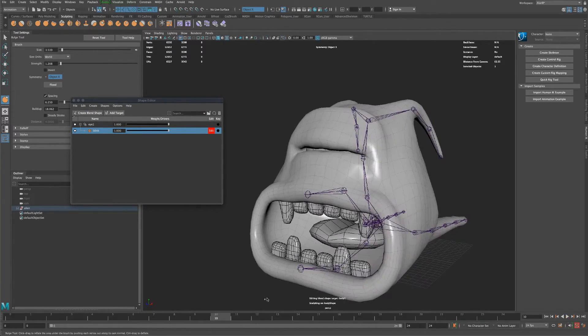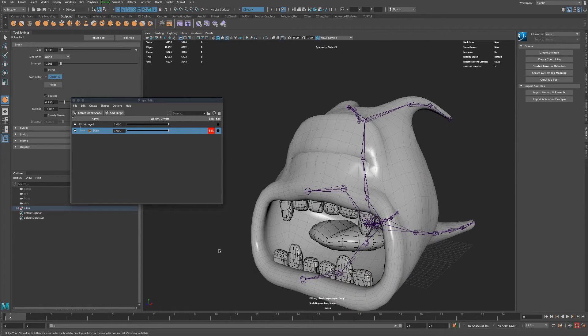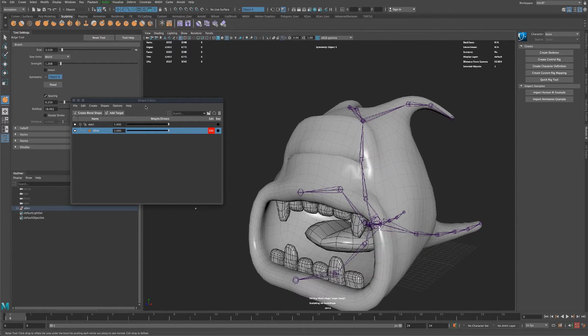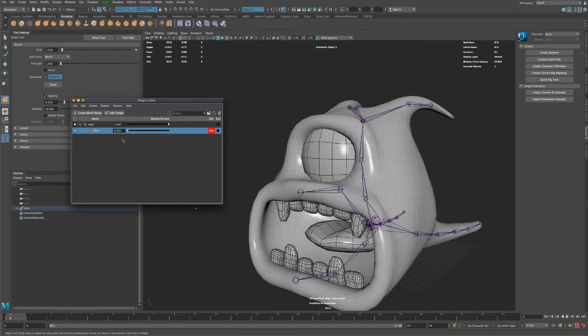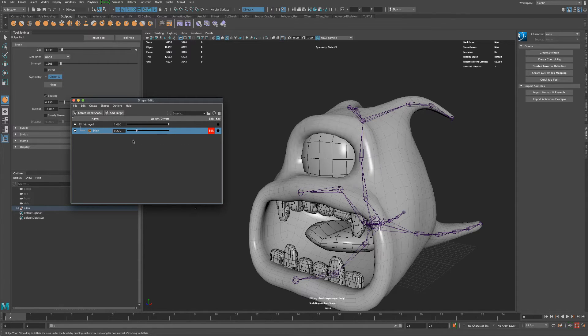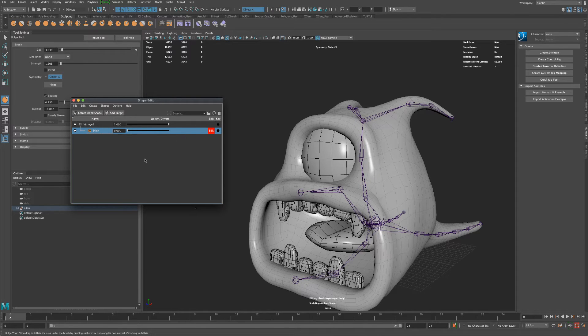But if the character is kind of idle, then you can control the eye much better, right? So maybe you don't want to actually have him blink when he is chomping. But I just wanted to show you that.